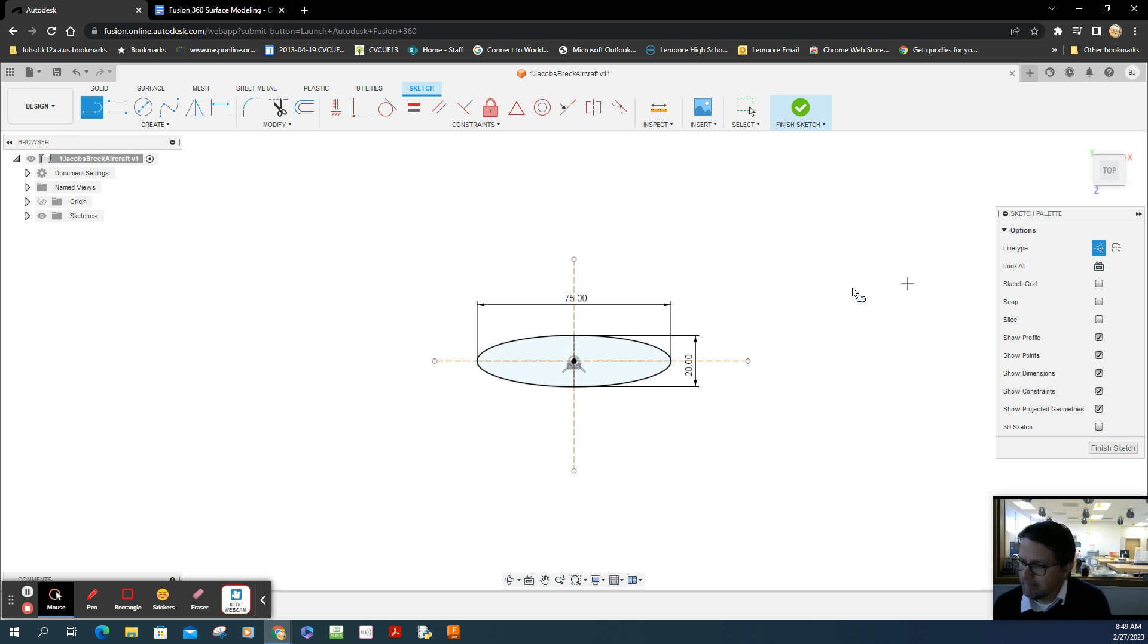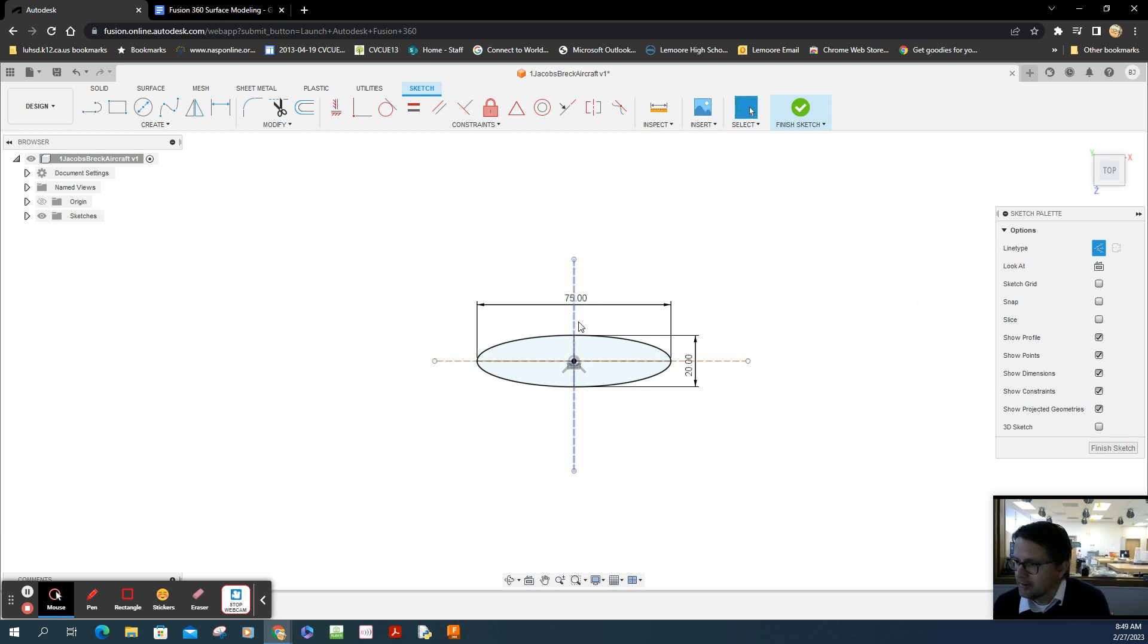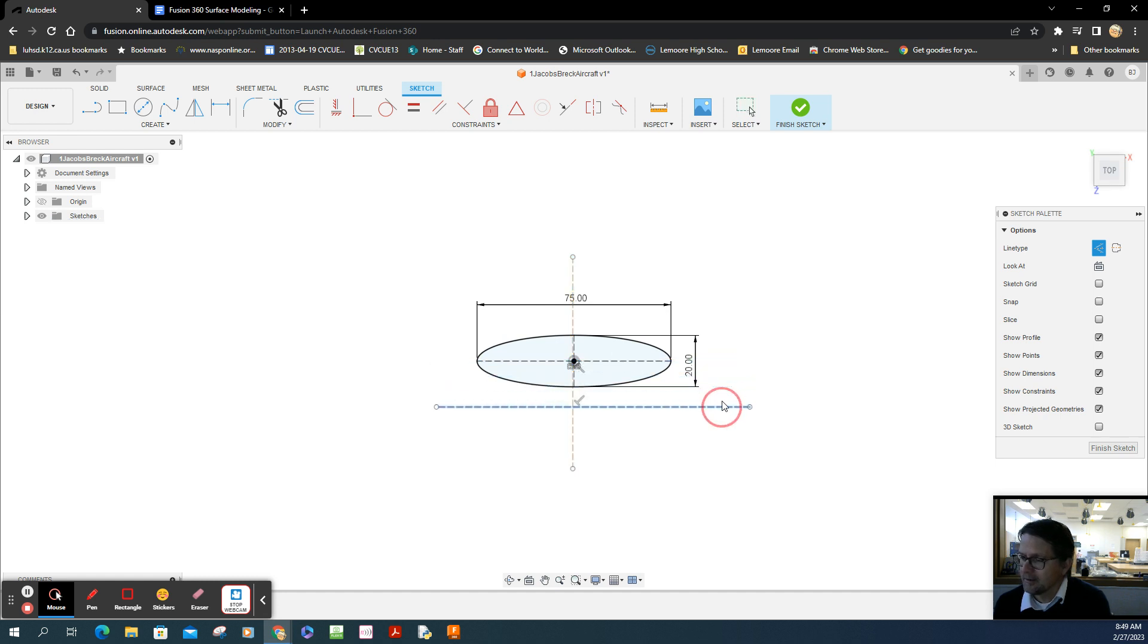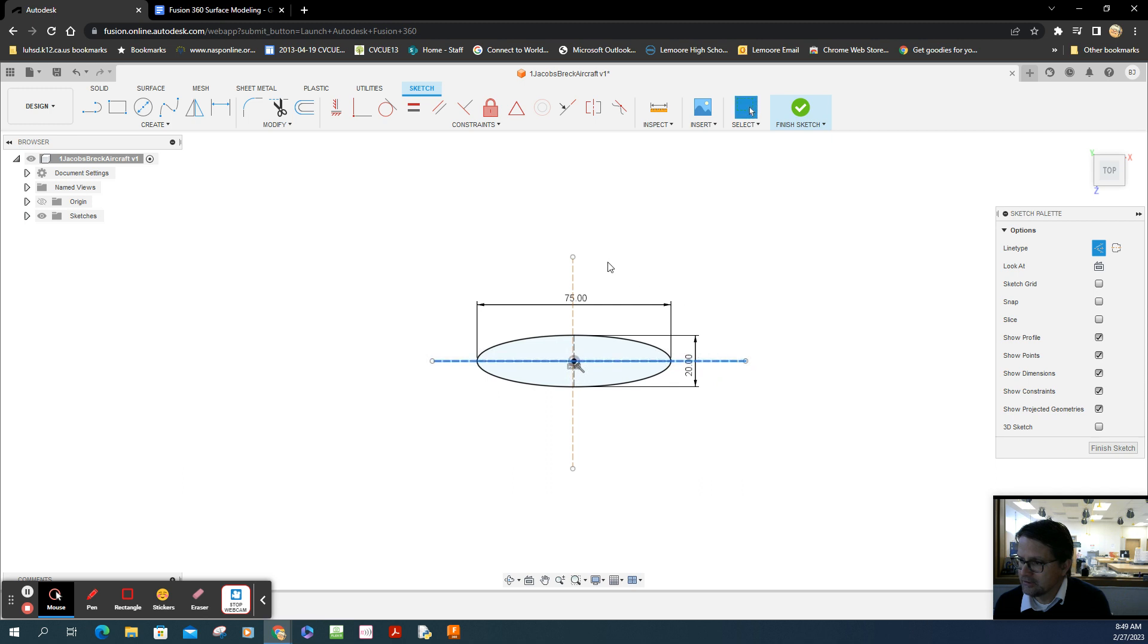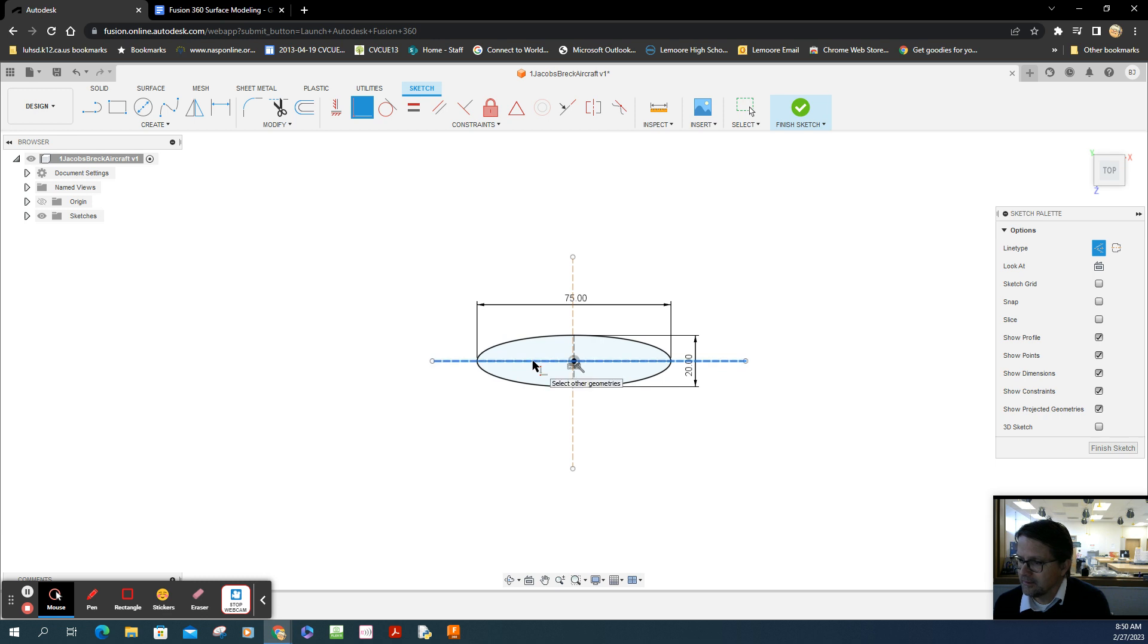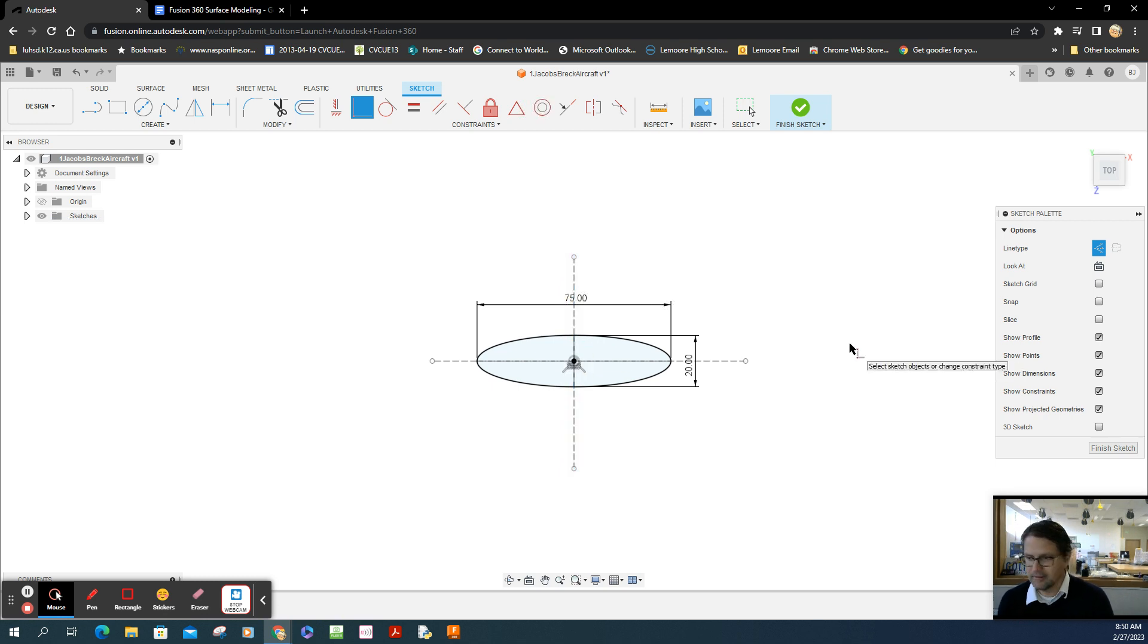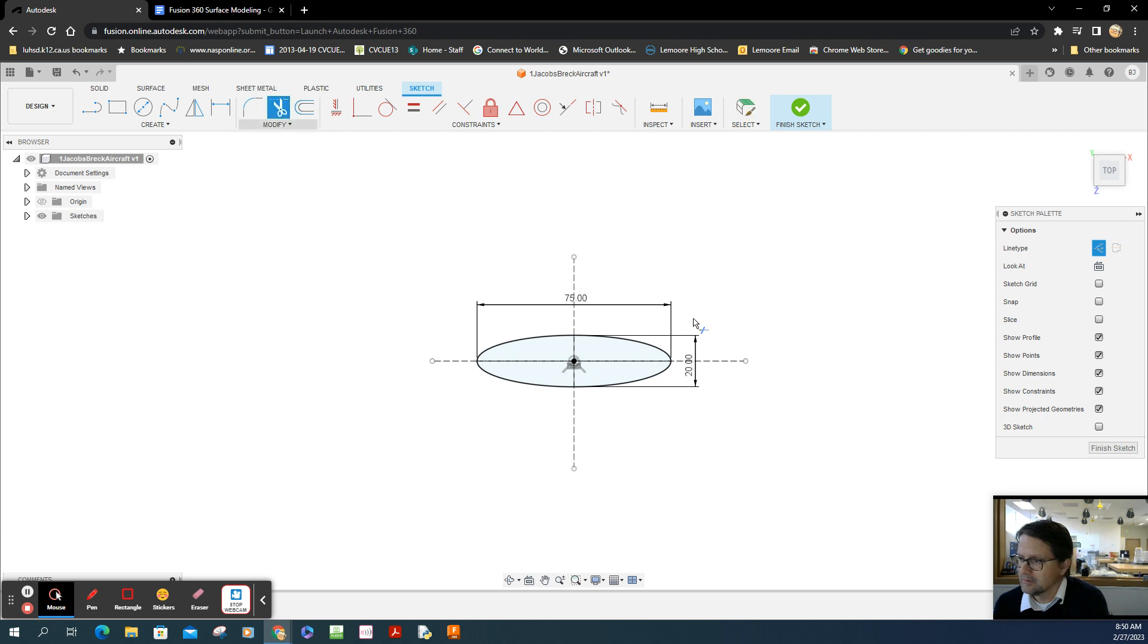These construction lines still float—they're not attached. You want them to be constrained to the origin. Use the coincident tool. Select the horizontal, select the origin, then select the vertical. Now they're totally constrained.